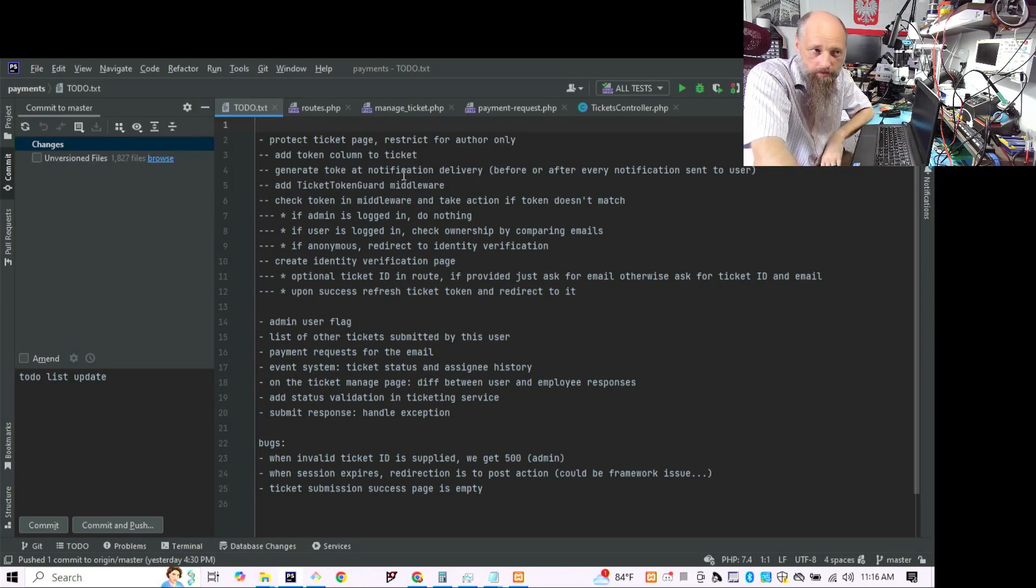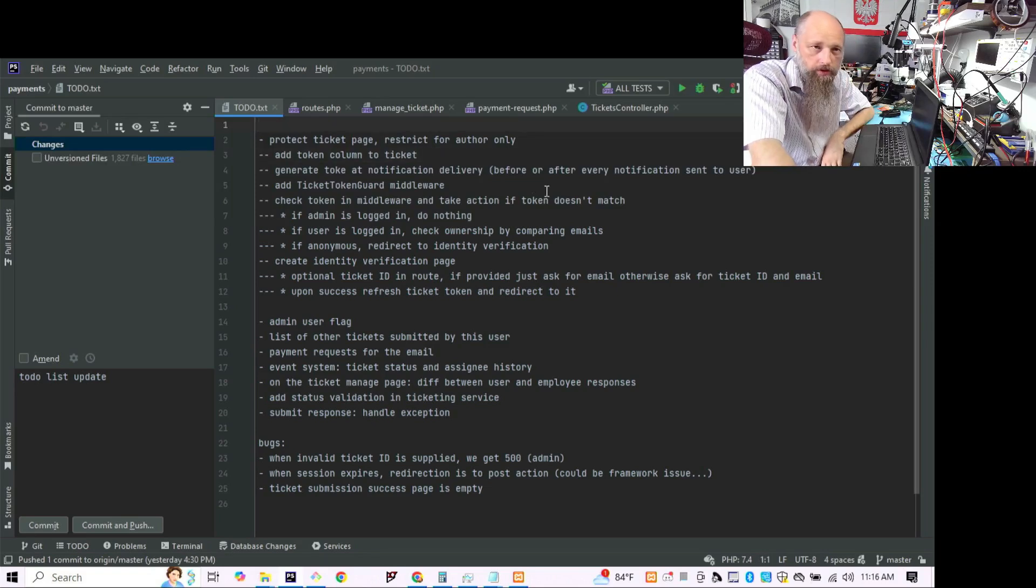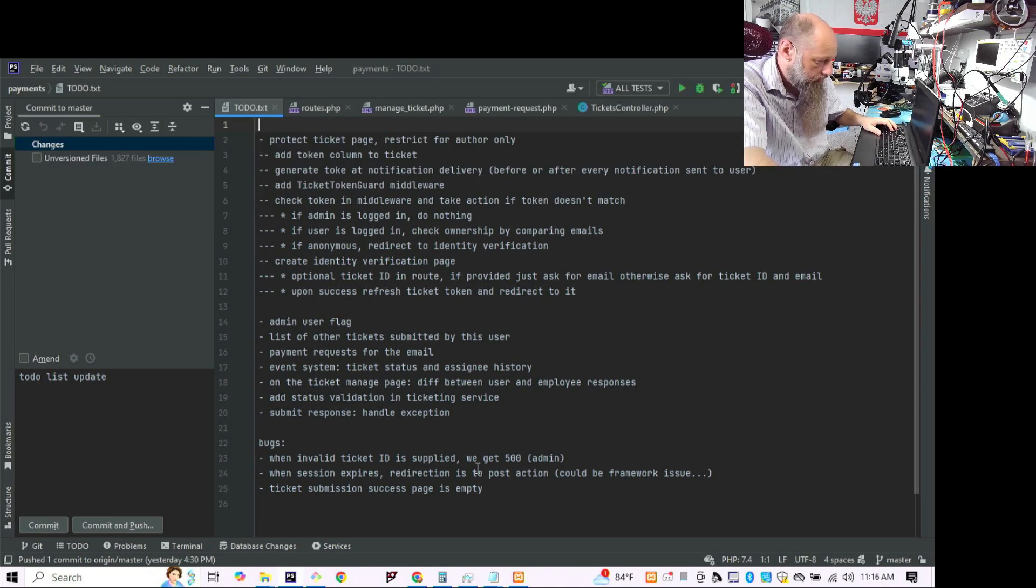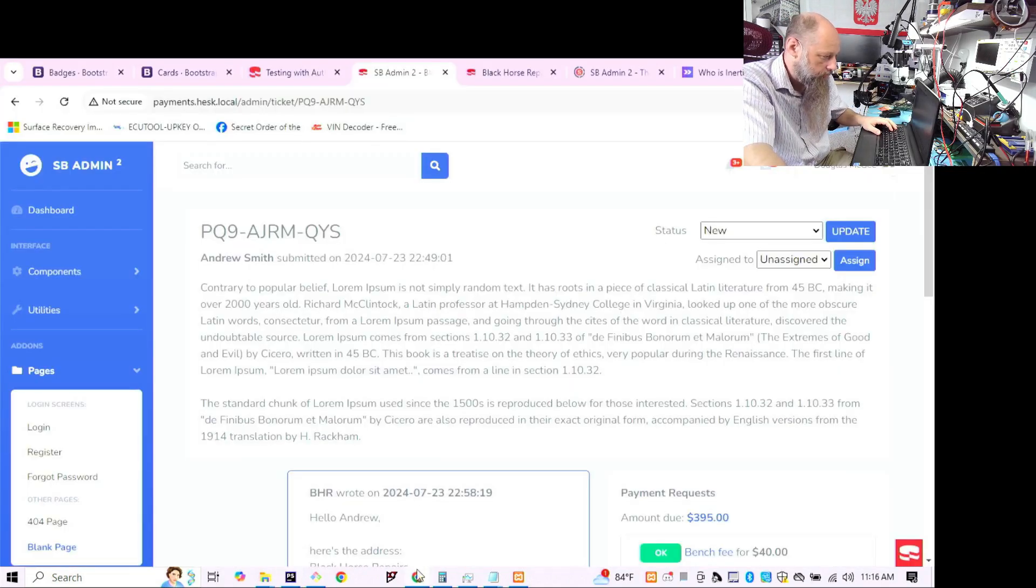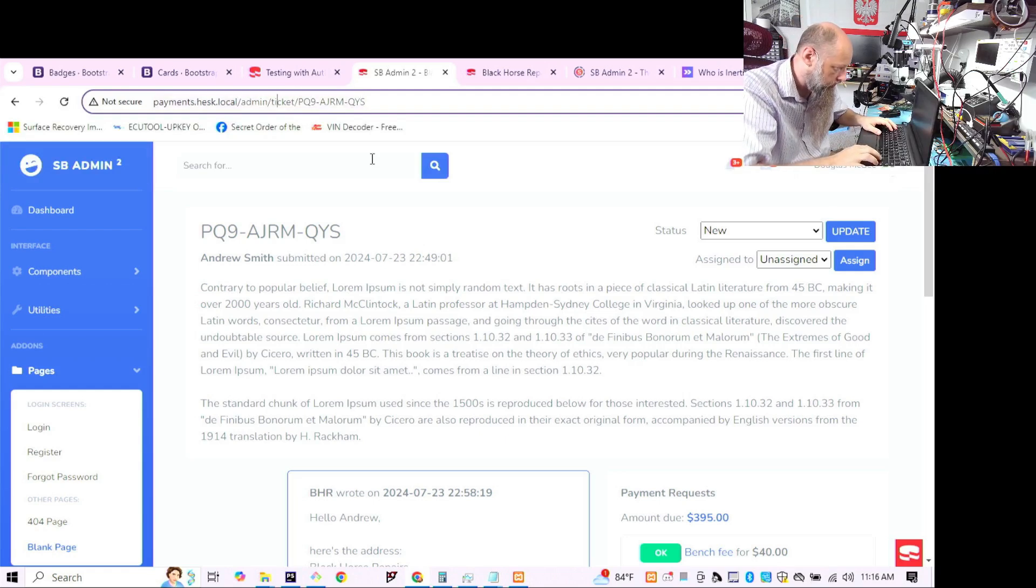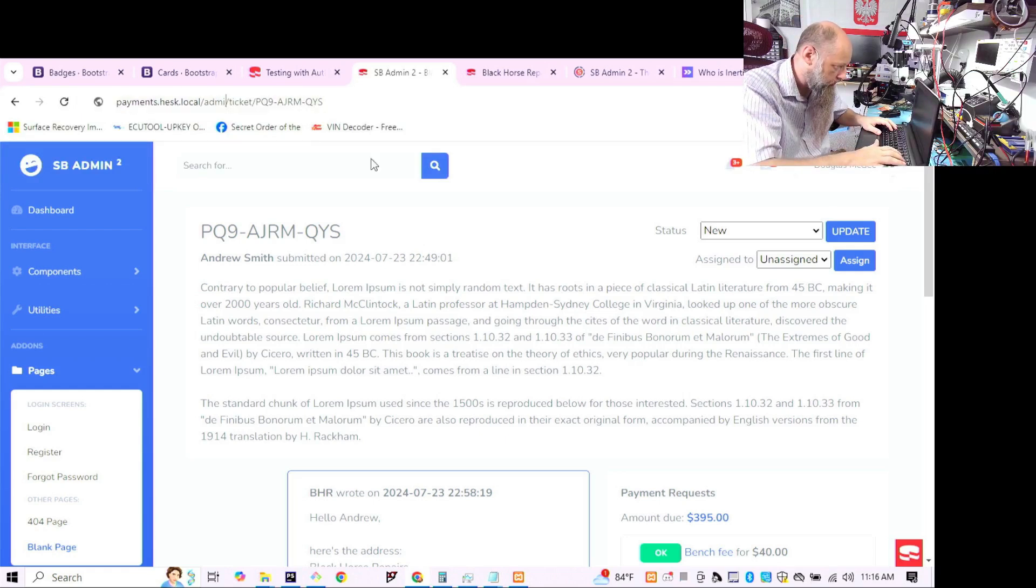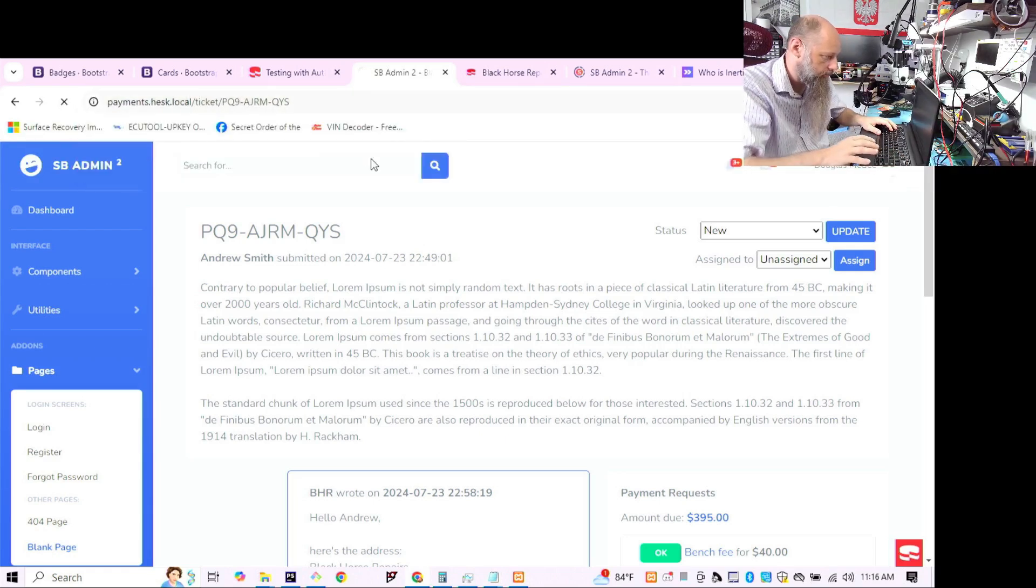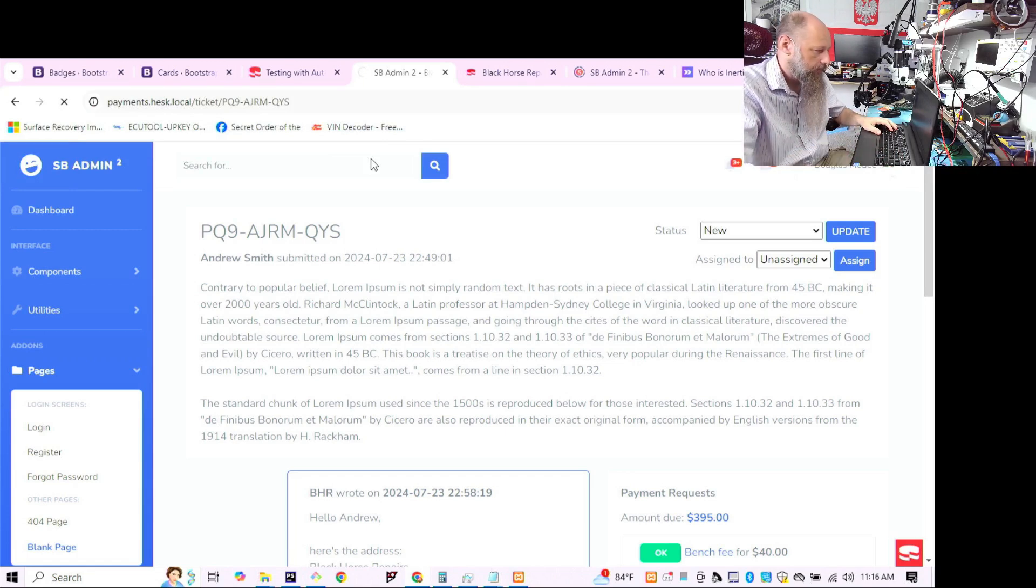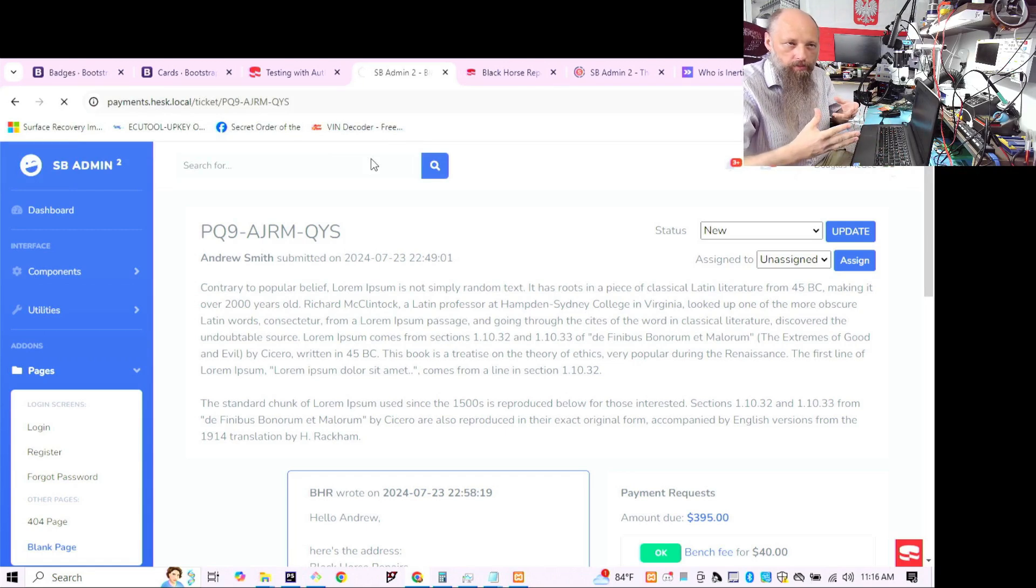Our main objective here is to protect the ticket page. The ticket page is not protected by anything. You don't have to log in or anything and it's meant just to be accessed by the person in question.